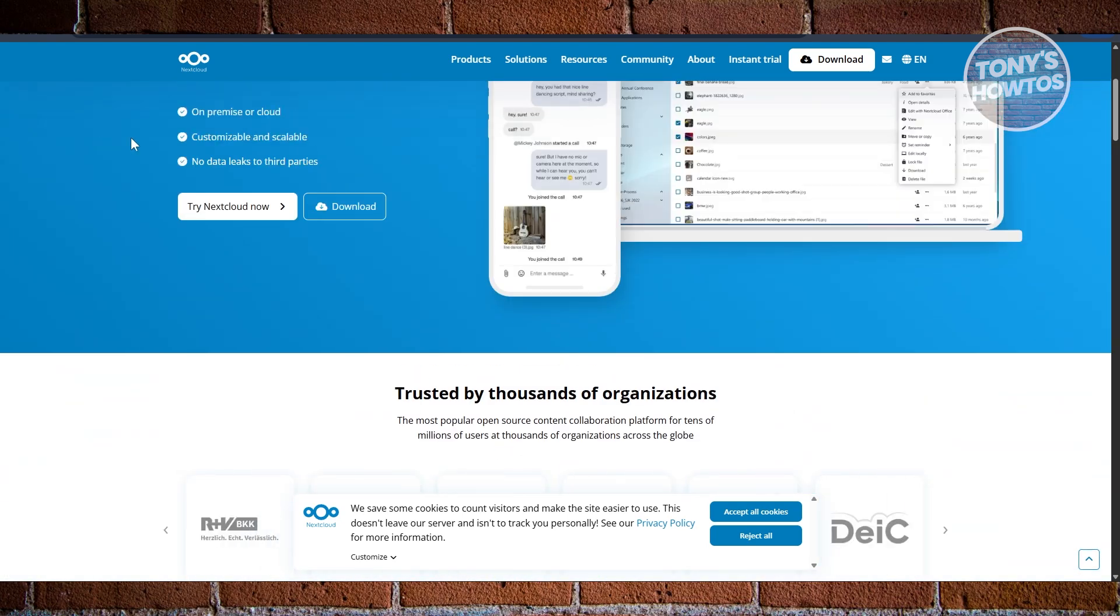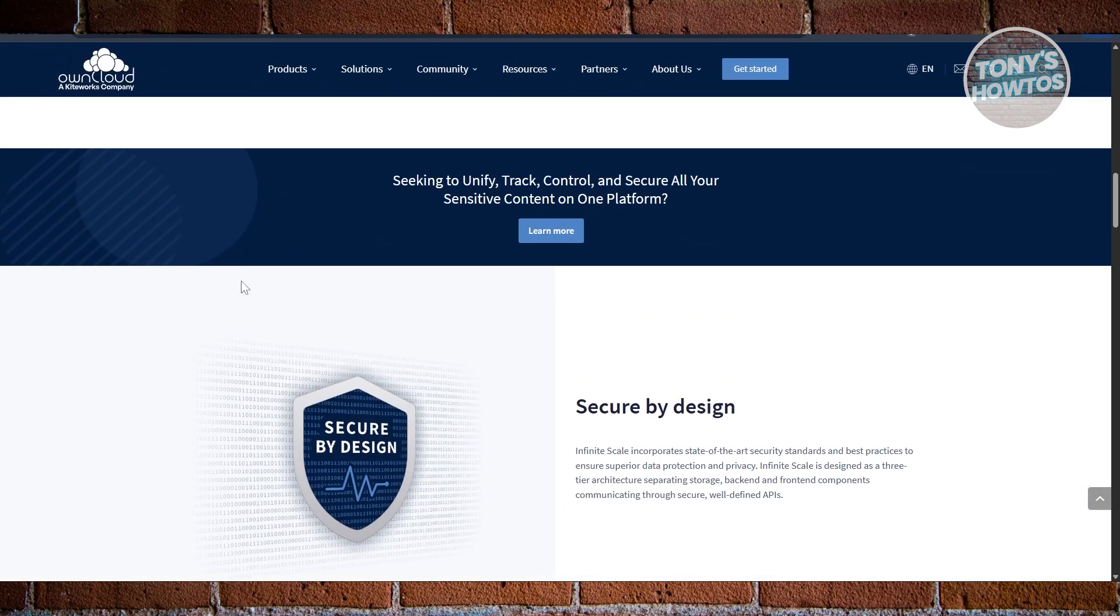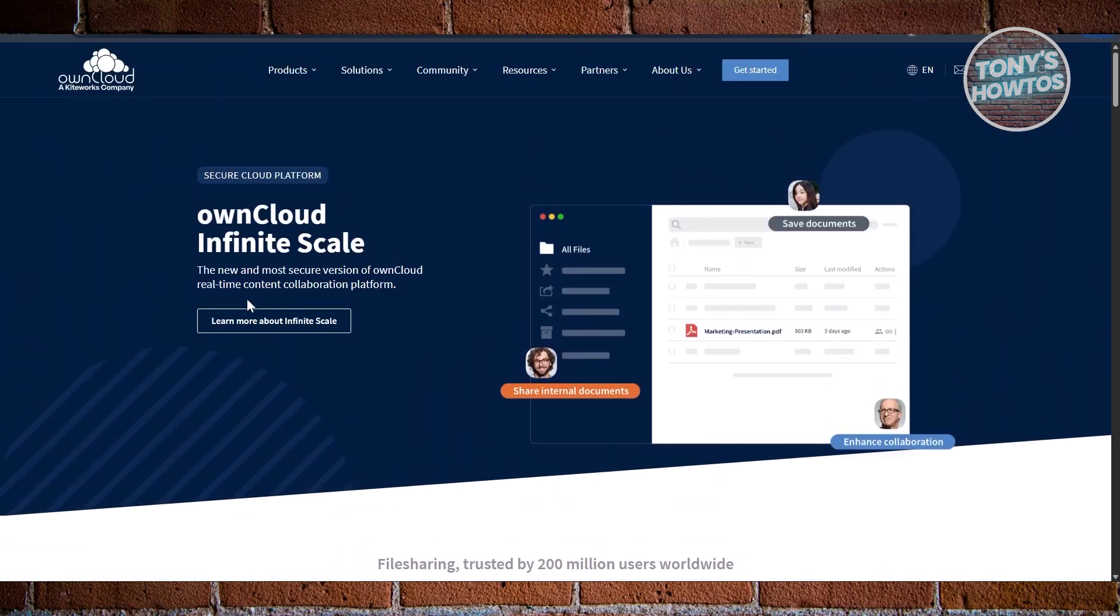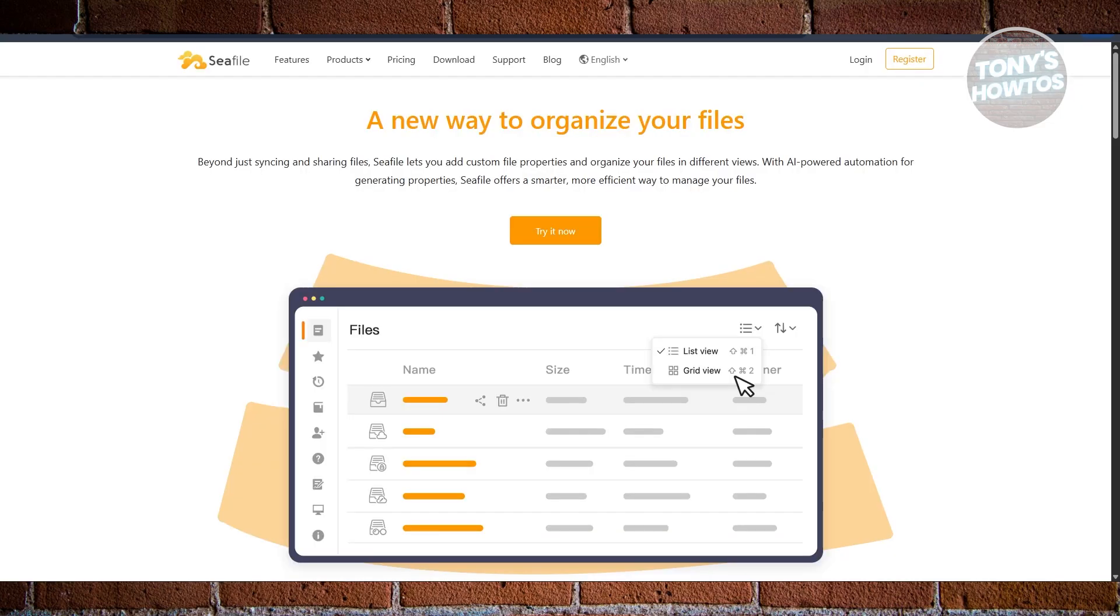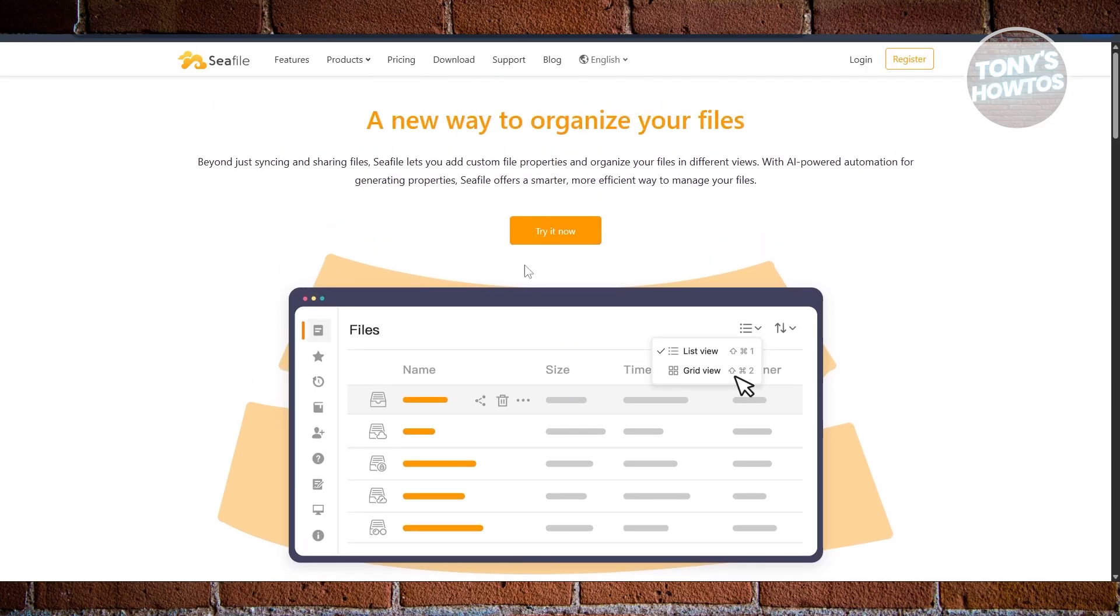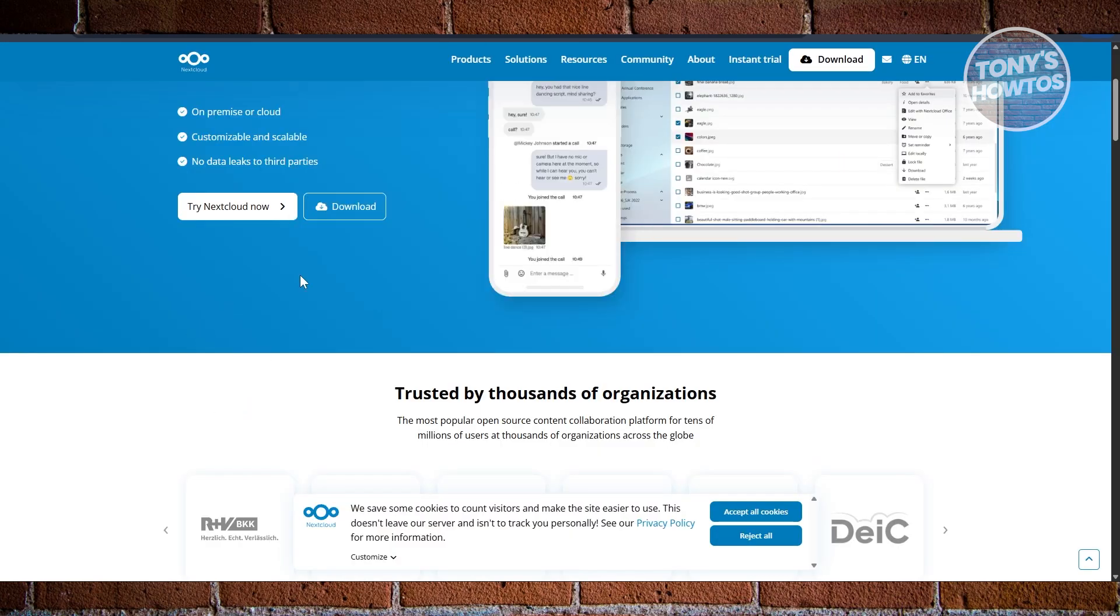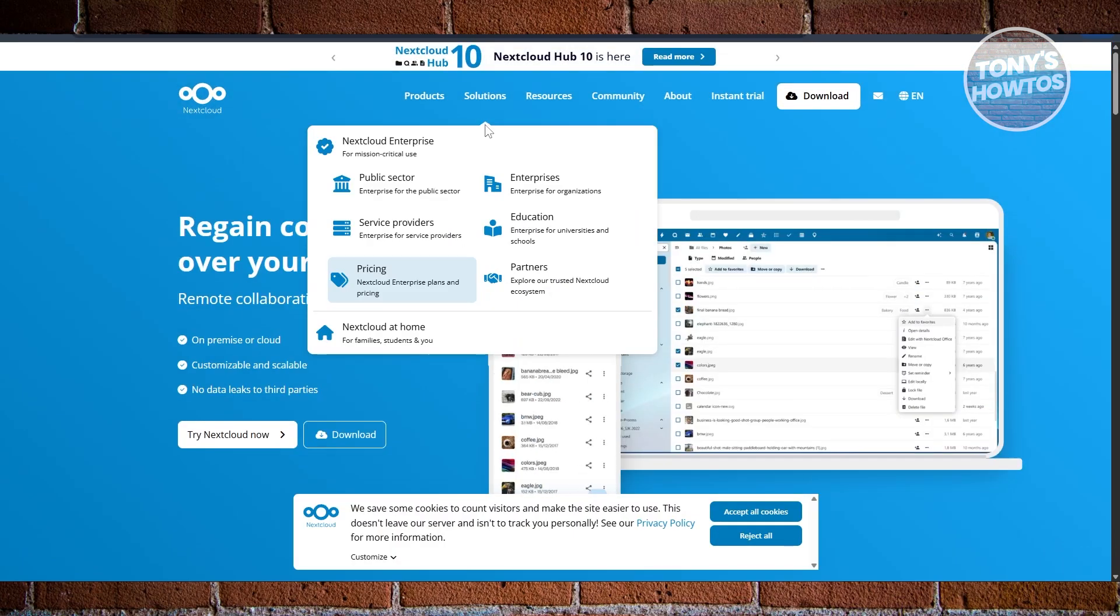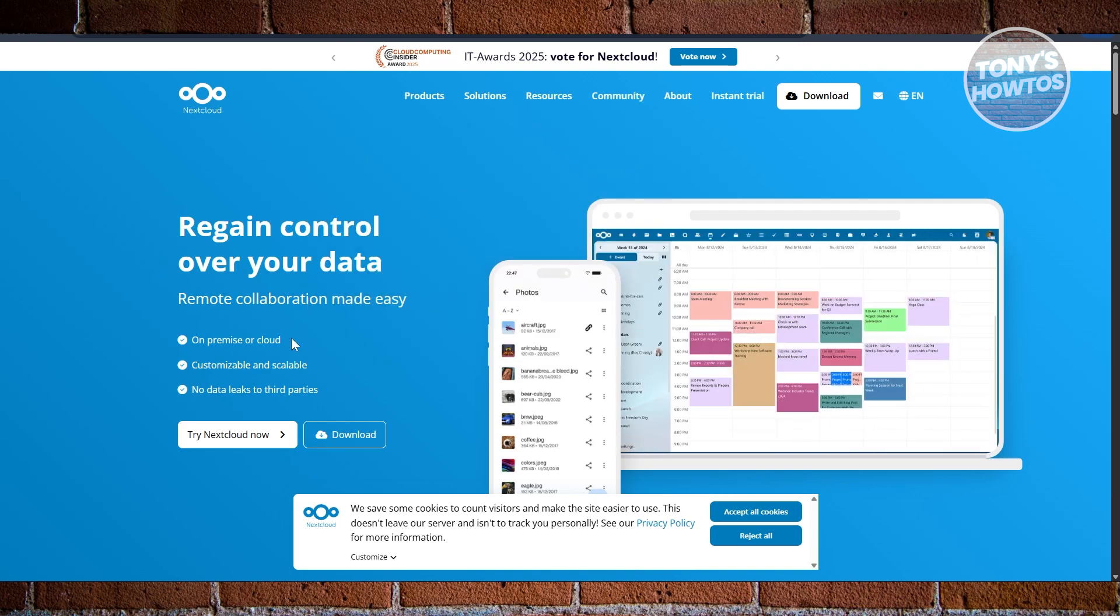So in short, Owncloud is great for businesses wanting control with extendable features. Syncthing is best for direct, private syncing without a server. SeaFile is perfect for speed and handling large files efficiently. NextCloud is ideal for teams needing full collaboration tools in a private, self-hosted setup. And that's about it.